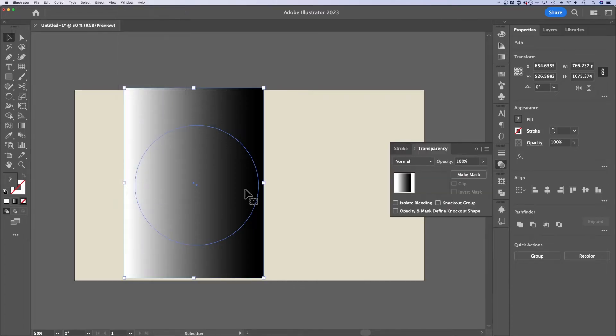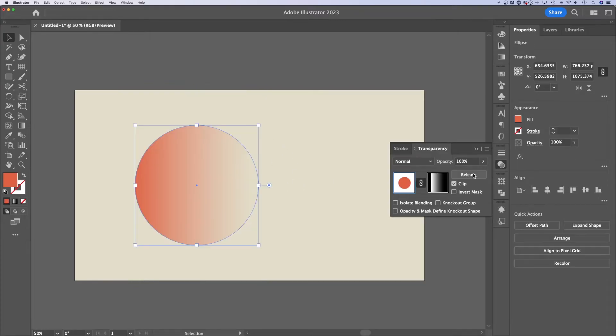Just make sure your transparency tab is open. From here, with both objects selected, we're gonna click make mask. Just like that, it created a gradient mask.